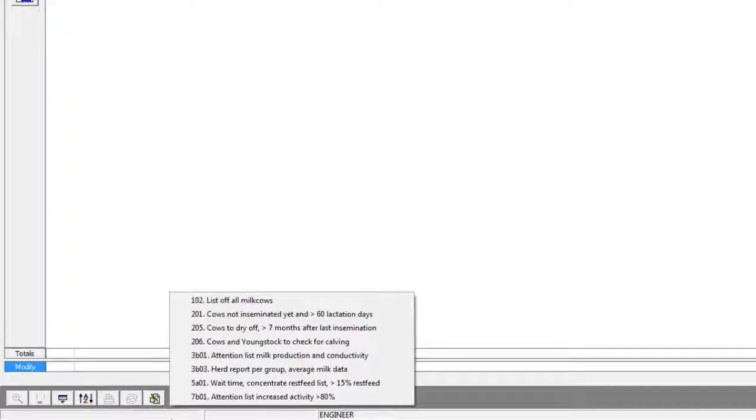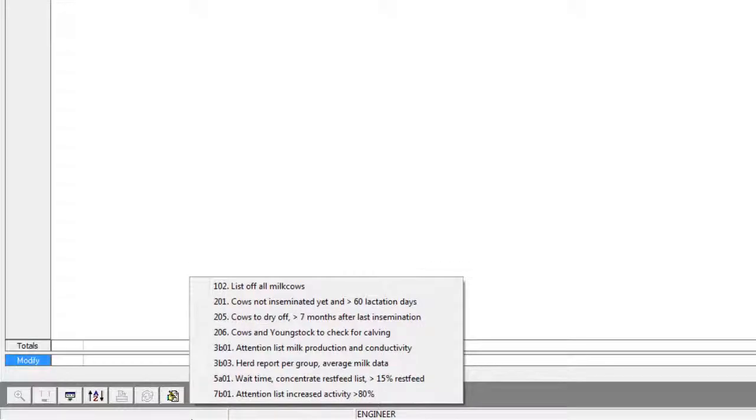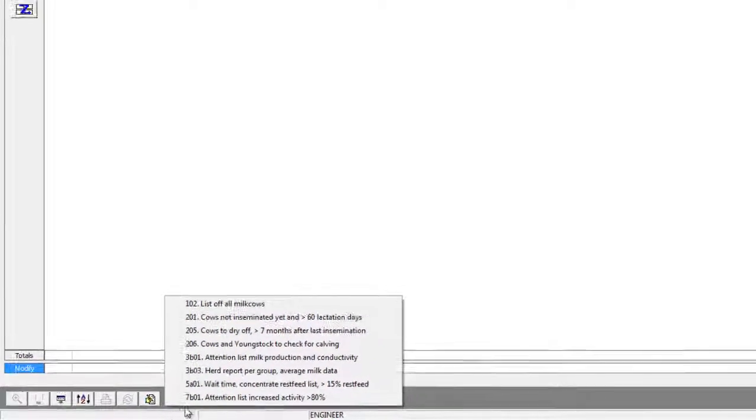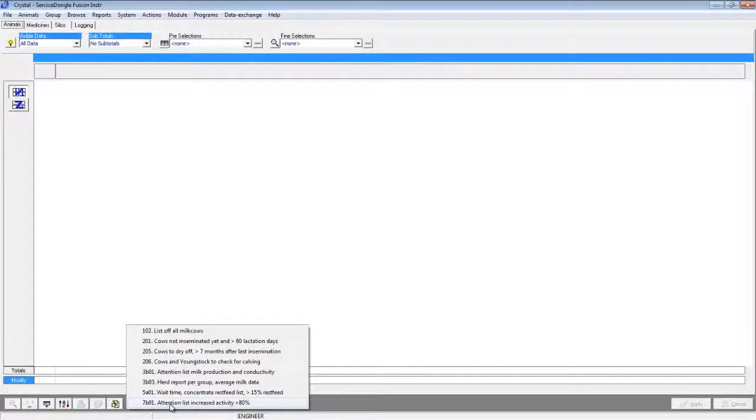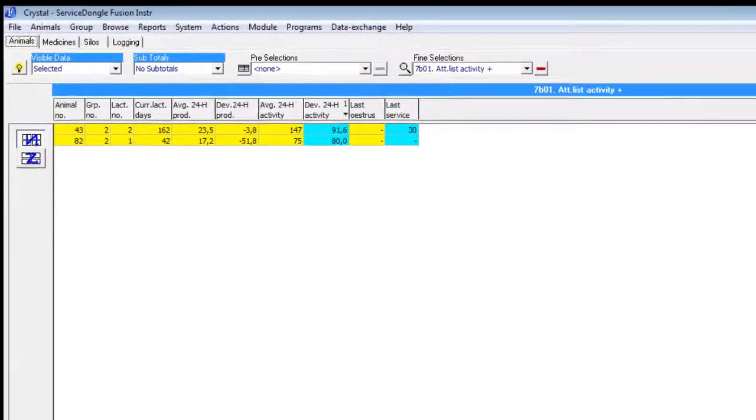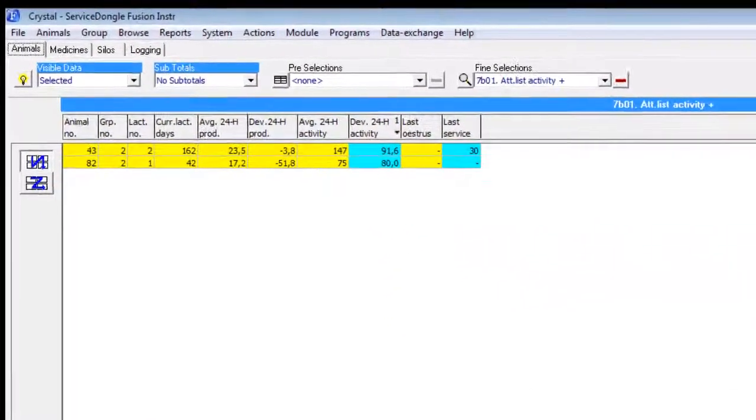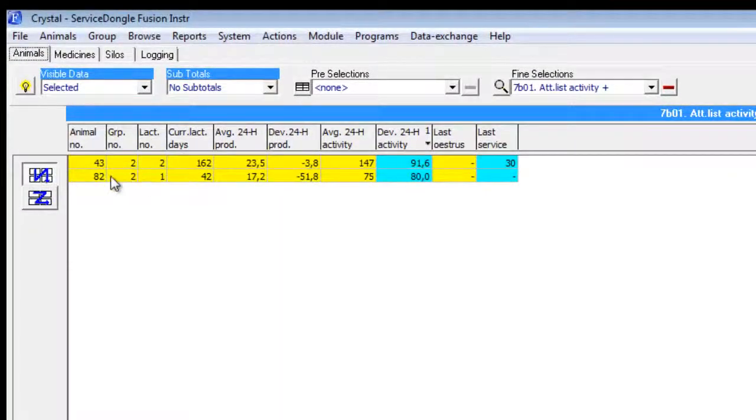For this example we will be making use of the 7b01 report. This report shows cows possibly in heat. When we load up the report we see two cows on our list.